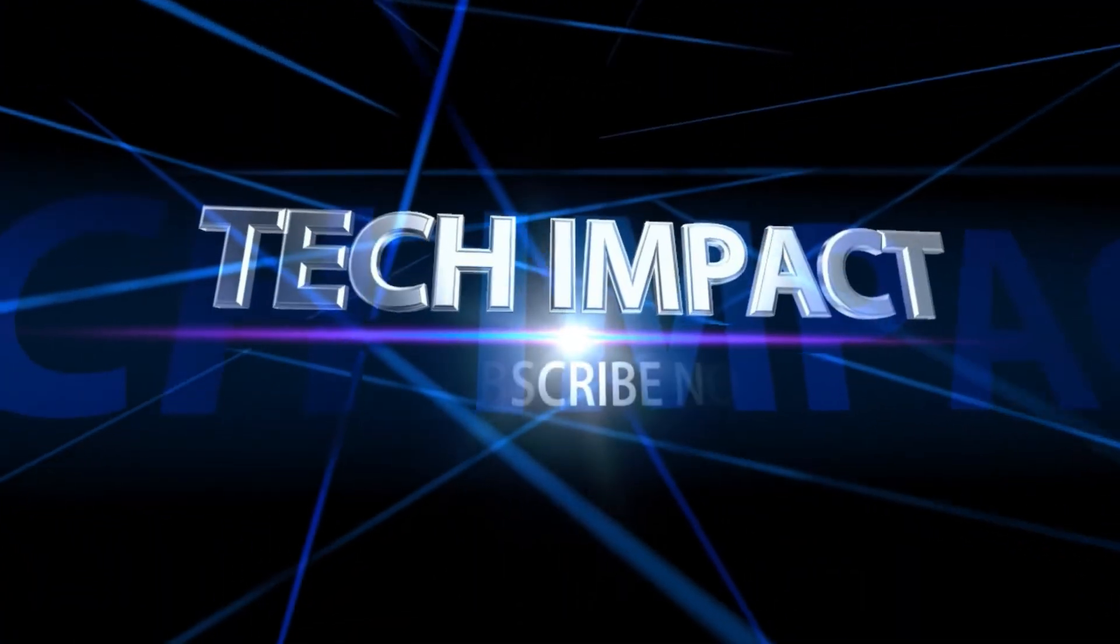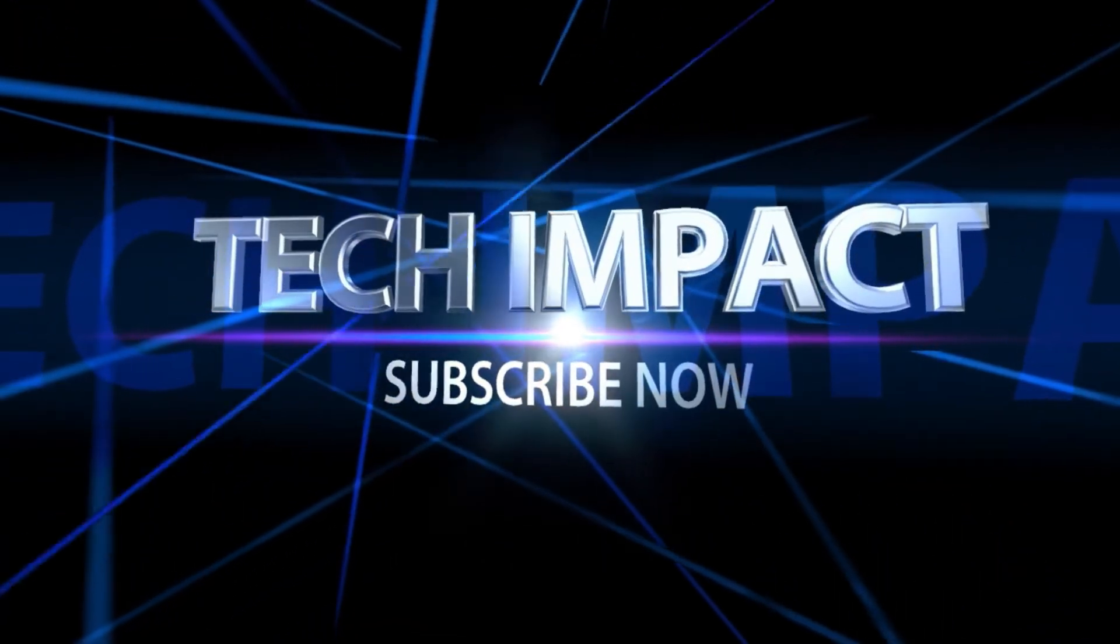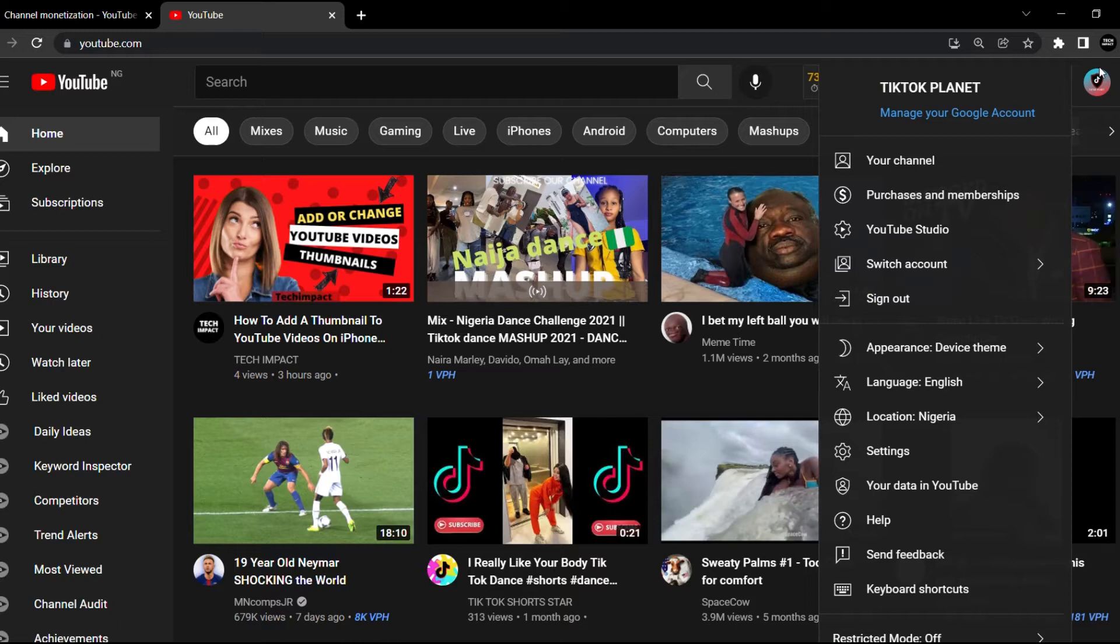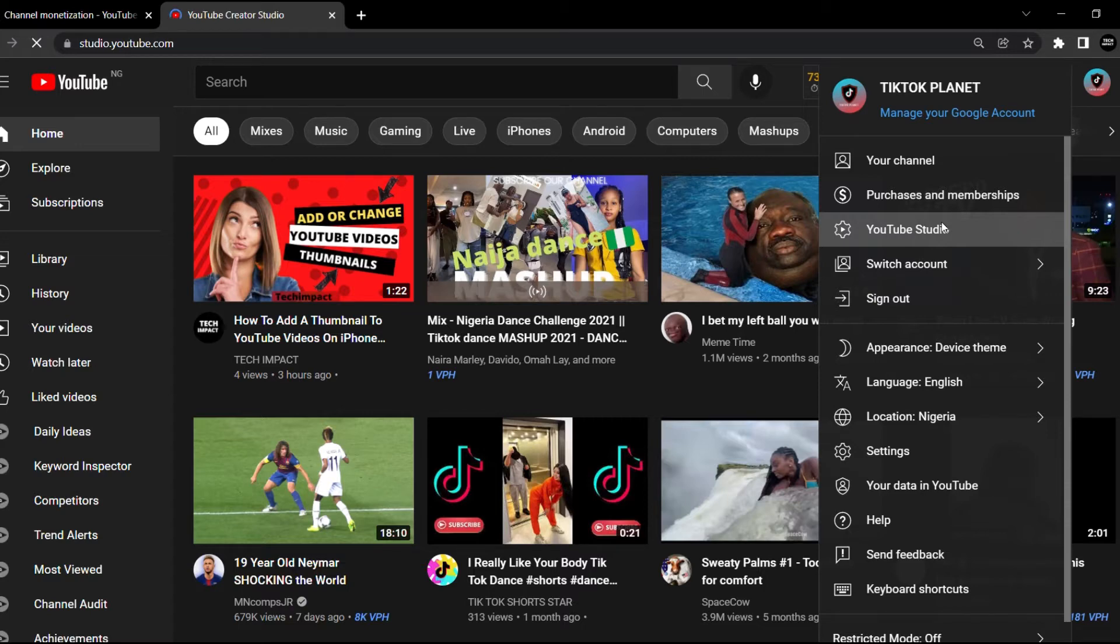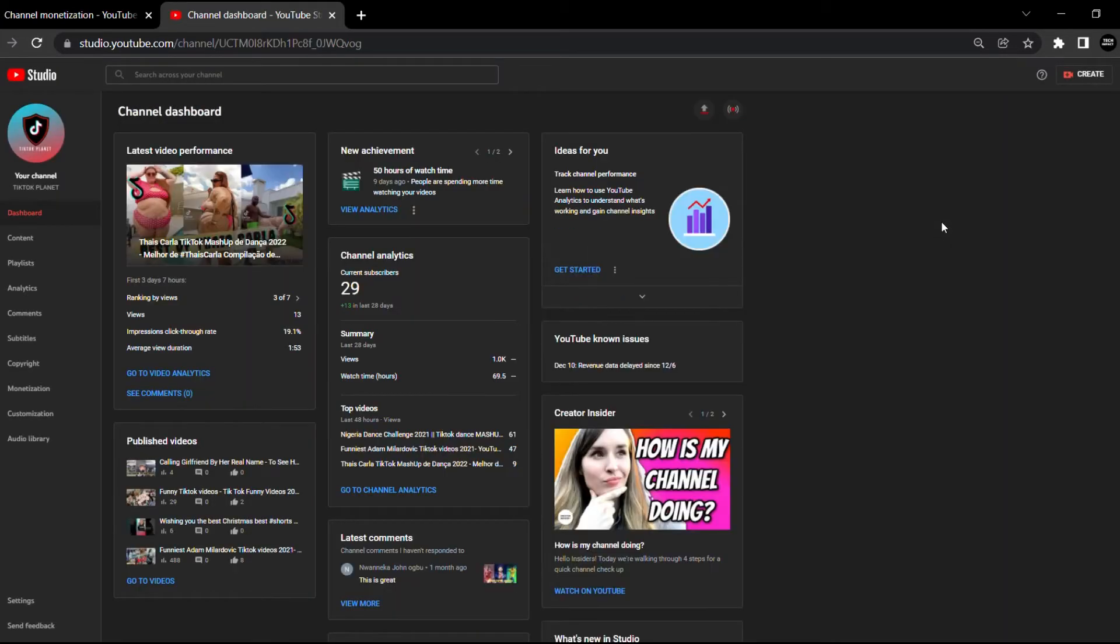Tech Impact. So now you are on your YouTube page, you want to go to your profile picture and go to your YouTube Studio. Now that you're in YouTube Studio, I'm going to go to monetization and show you the issue we're going to be fixing.